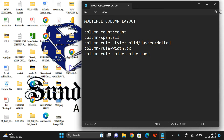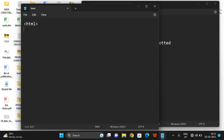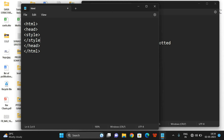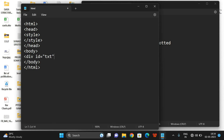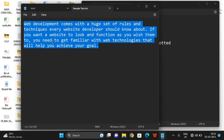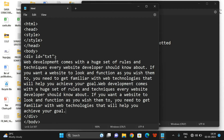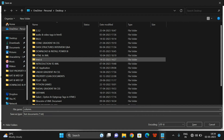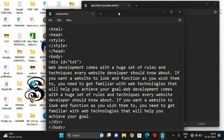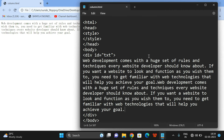Now let us open Notepad and write the code to demonstrate the column property. We'll set up the HTML with a head, style tag for the stylesheet, and a body tag. Inside the body, we'll add a division tag with id 'txt', place some sample content inside it, and save the file as column.html. By default, the content is displayed in a single column.